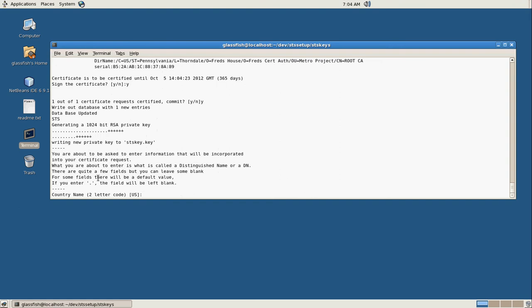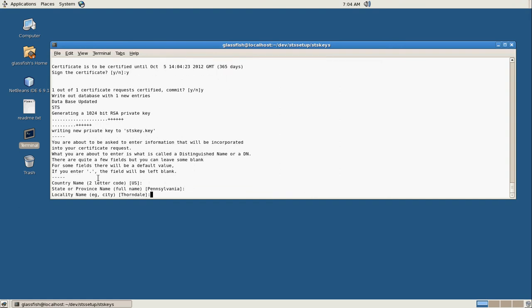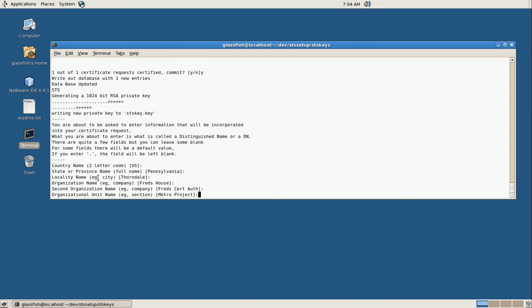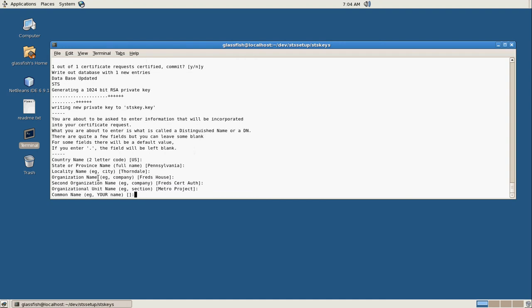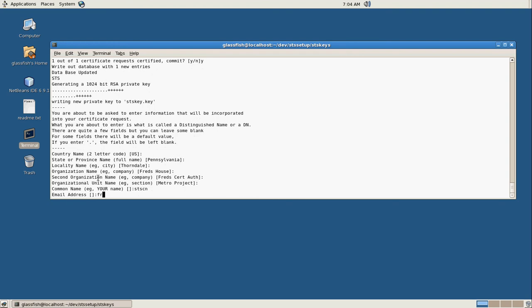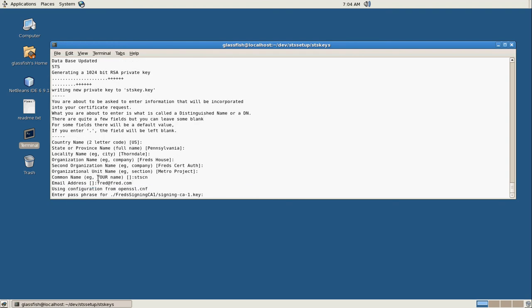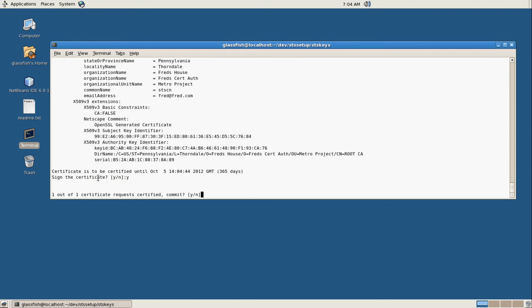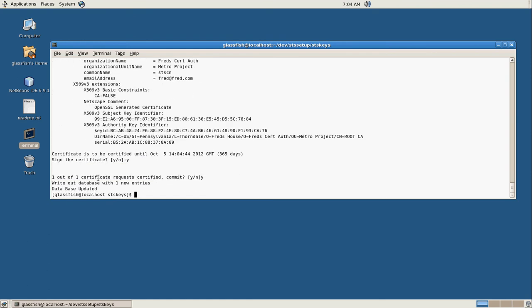Now we're going to create the key for our secure token server. Default, default. And this is called STSCN. Once again, it's fred at fred.com. And there's our passphrase for our signing certificate. Yes, add it to the database, and we're done.